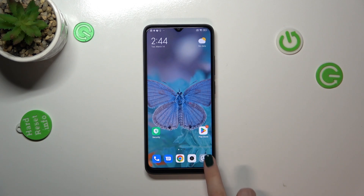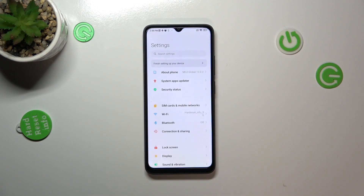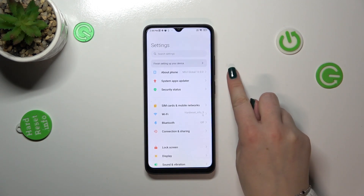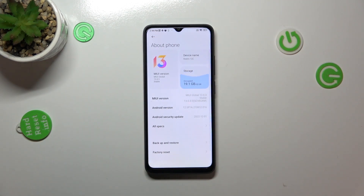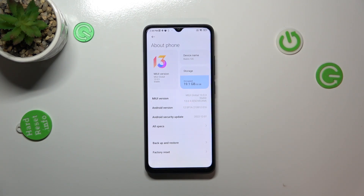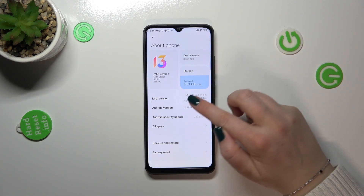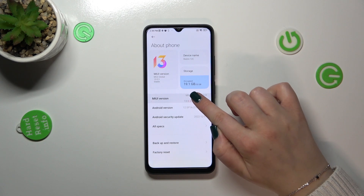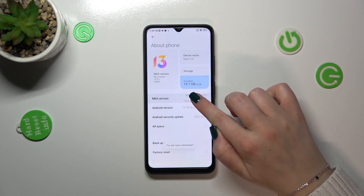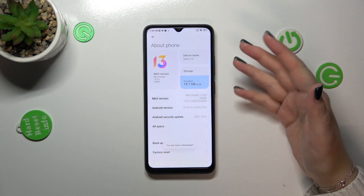First of all, we have to enter Settings and tap on About Phone. We need to enter this section because we have to activate the developer options, and we can do it just by tapping on the MIUI version.